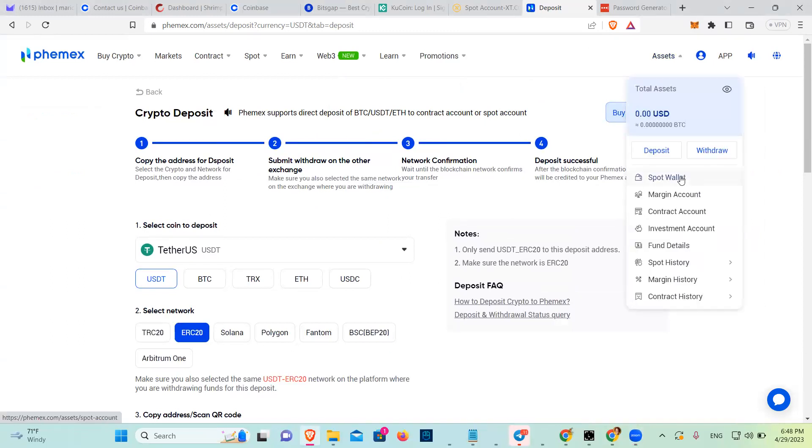Then you've got a spot wallet, margin account, contract account, investment account, fund. Spot history, margin history, contract history.